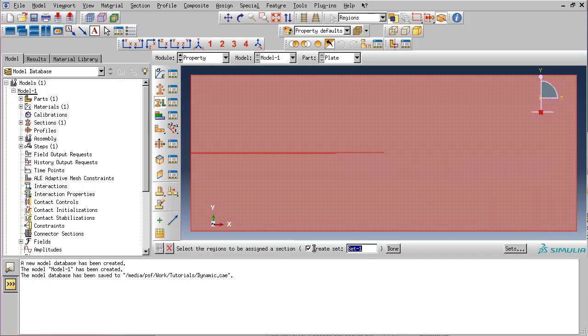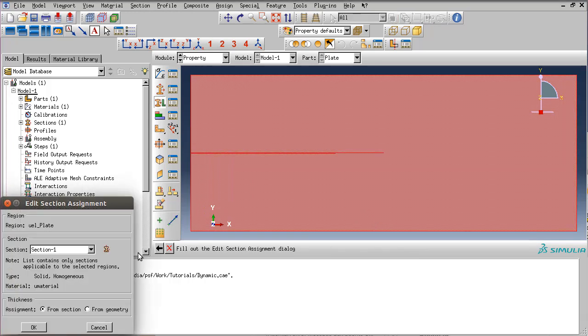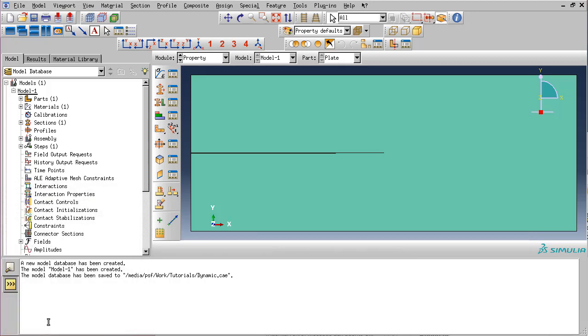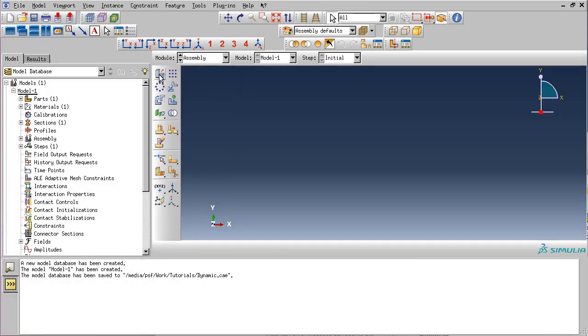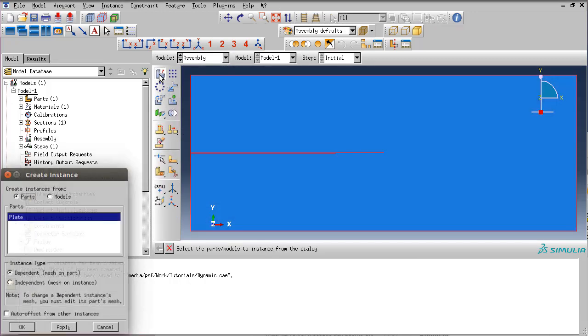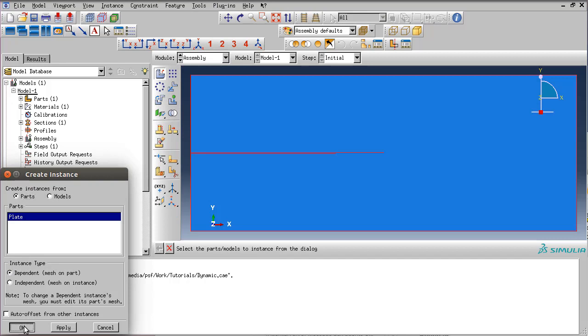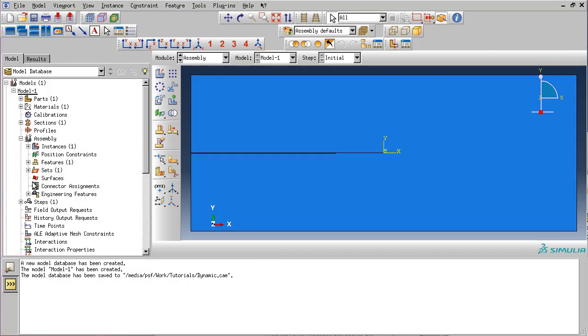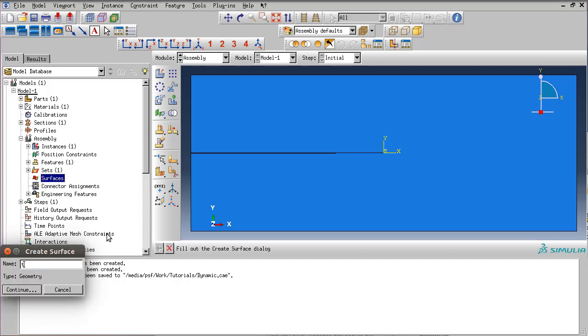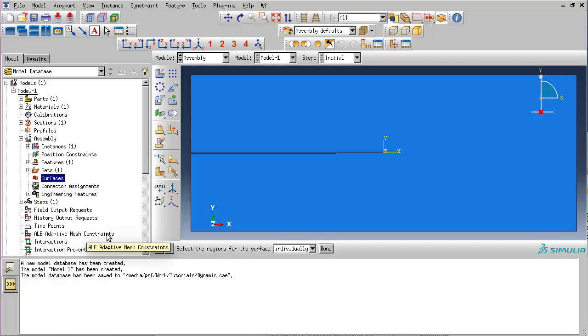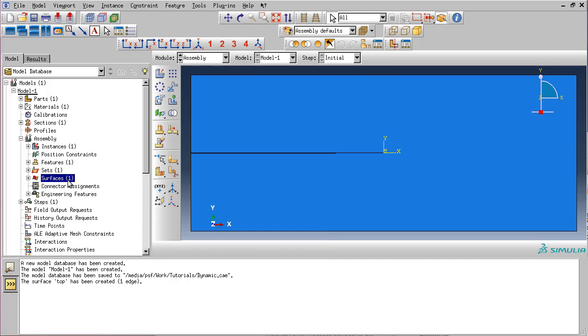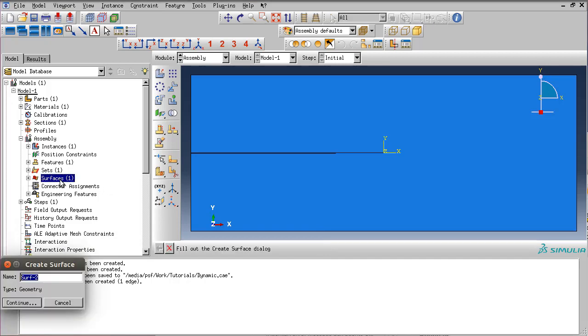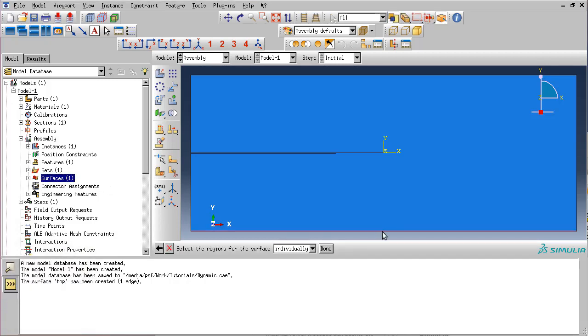Let's assign this section to our part. Let's name this set UEL plate. The UEL letters will tell the MATLAB script that this set should be converted into the actual UEL itself. Make sure the section is selected. Let's move to the assembly and create the instance. Here we need to create two surfaces: the top surface and the bottom surface. We will use these predefined surfaces to apply the actual traction.